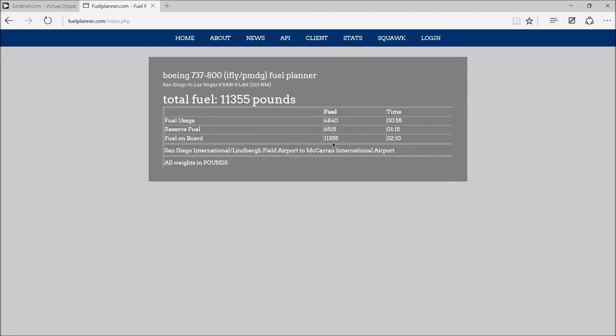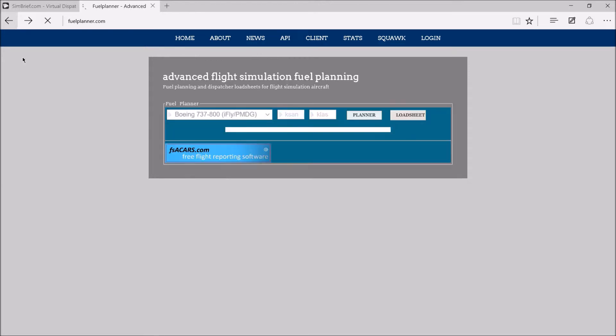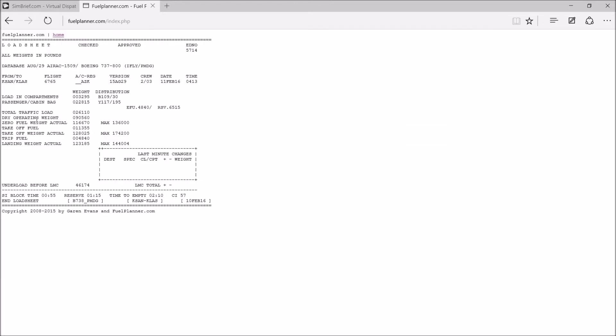Fuel on board, 11,355 pounds. I would just round that up to 12,000 just to be on the safe side. And then you can go to your load sheet and get the zero fuel weight actual, which is 116.7. You abbreviate this and then this one too, but 7 to 6 makes it 6, round up to 7. So our zero fuel weight is 116.7.